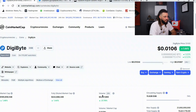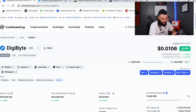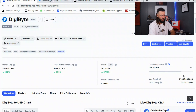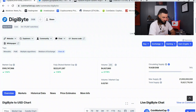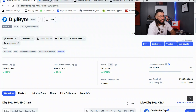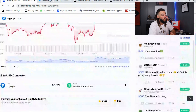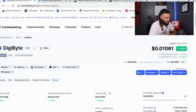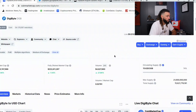We are up 27 percent on 24-hour volume, up 1.44 percent on 24-hour price, and market cap is up 1.5 percent. The circulating supply sits at 15 billion out of 21 billion coins total, so we're just under 75 percent of the full circulating supply.